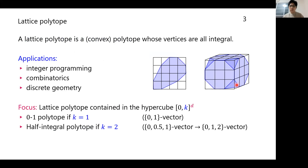A lattice polytope is a convex polytope whose vertices are all integral. As you may know, there are many applications including integer programming, combinatorial matrix theory, and discrete geometry.